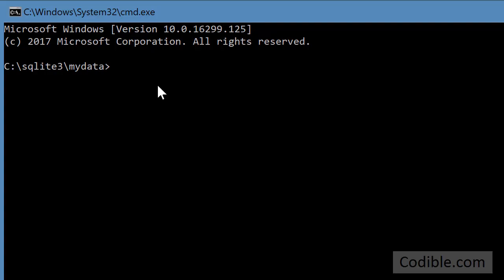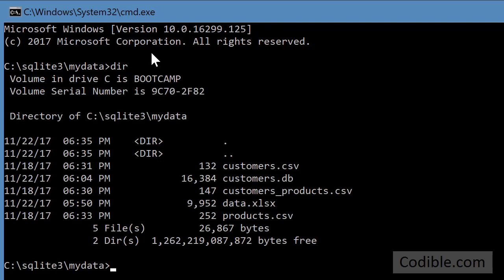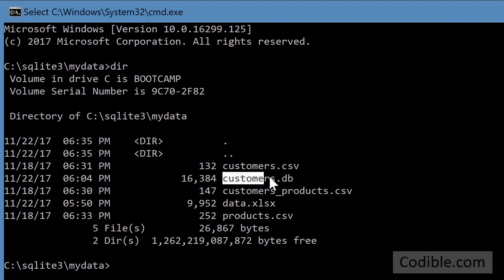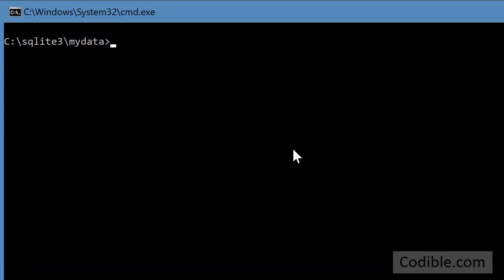And you can see here, SQLite3 mydata, same folder. And I can do a dir and view the customers.db file here. And I can now open that with SQLite3, SQLite3 space customers.db.